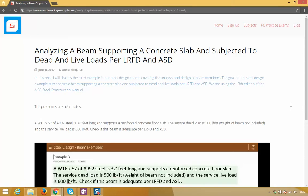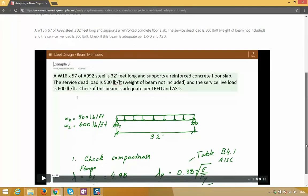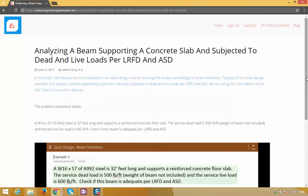Hey everyone, here's a detailed blog post I wrote showing how to analyze a steel beam that's supporting a concrete slab and is subjected to dead and live loads per LRFD and ASD. It also comes with a step-by-step video example. The link to the blog post is in the description section below.